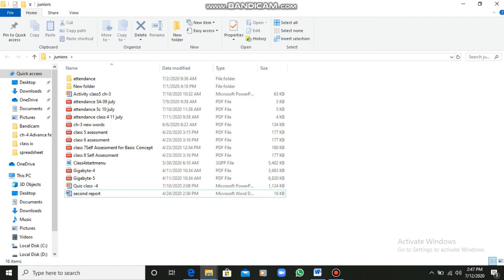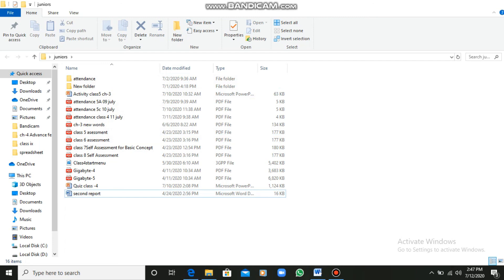So students, this was all about files and folders. I have told you the difference between a file and a folder. A file is a collection of data and information, whereas a folder is a collection of files. In the next class, we will continue.